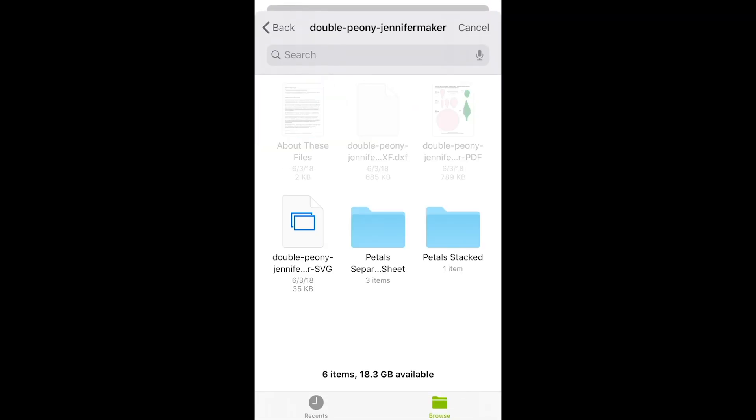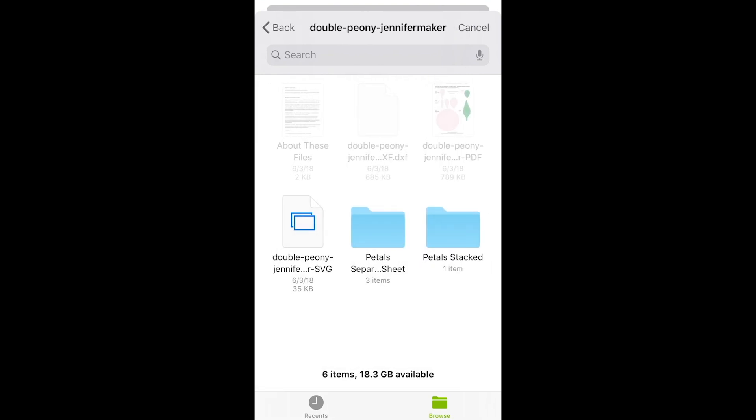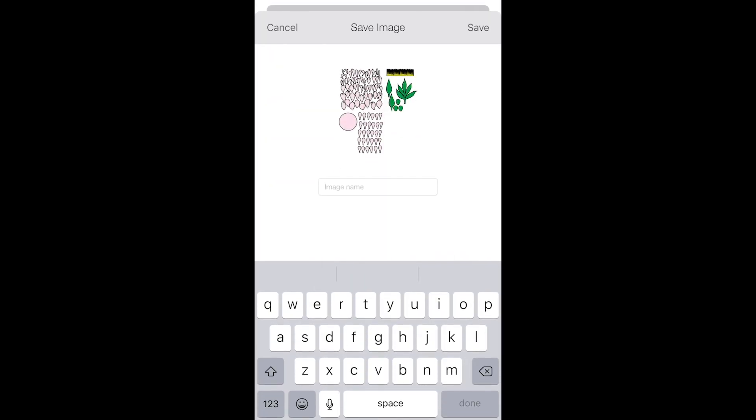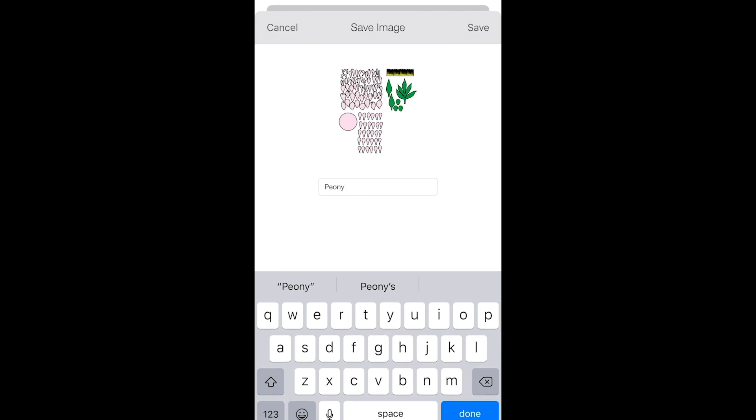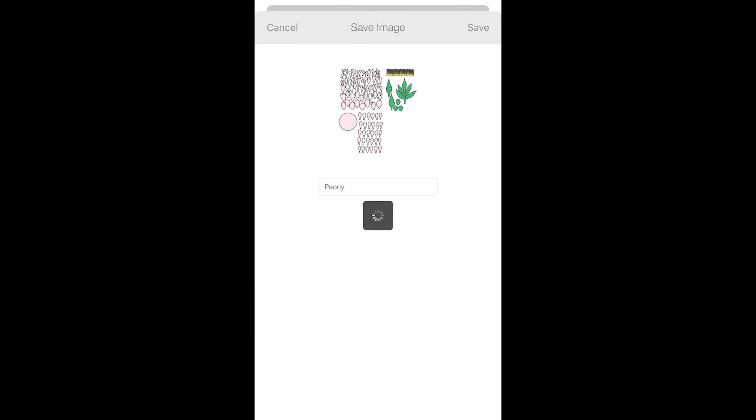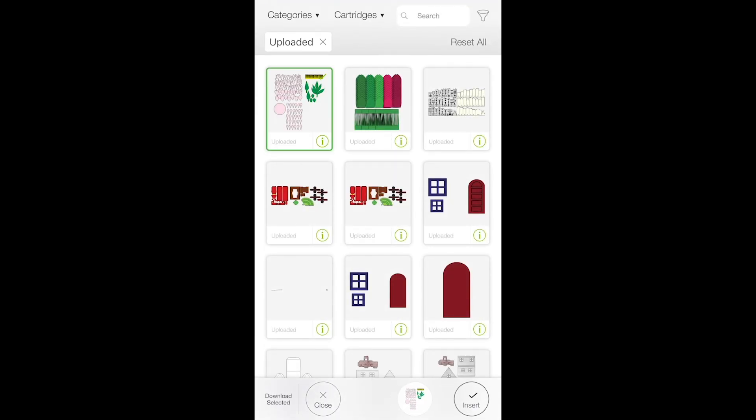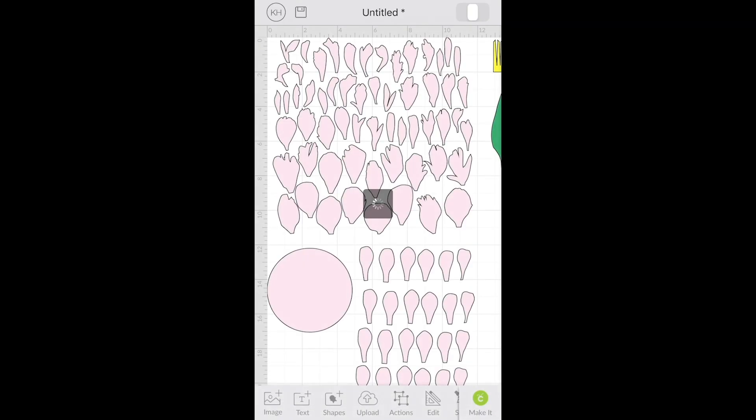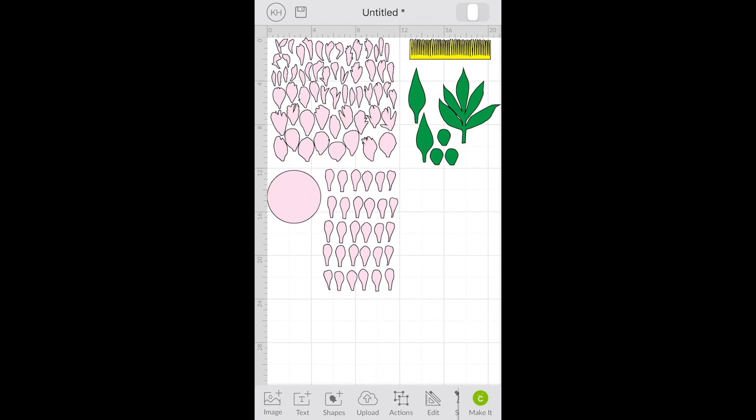Now I can choose the SVG here or I can open these and choose any of these SVGs. So I'm going to choose the main SVG and then I'll title it and then I'll choose it from my uploaded images and I'll click insert and now I can see the entire file and it's ready to cut.